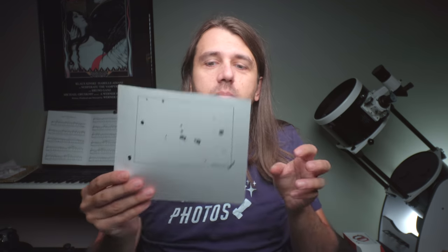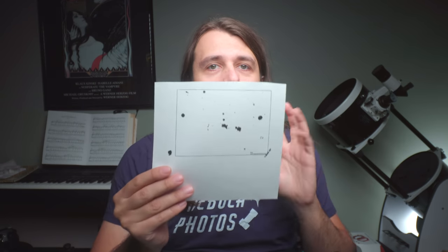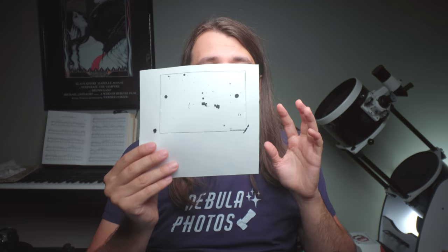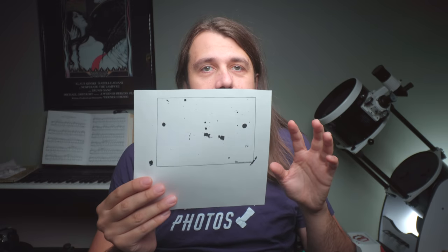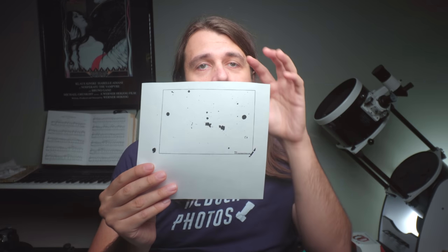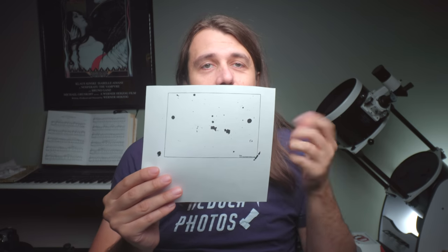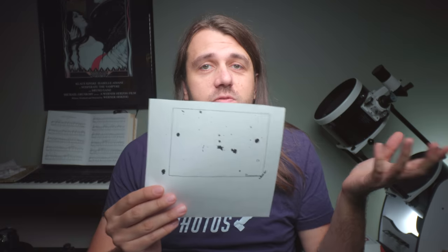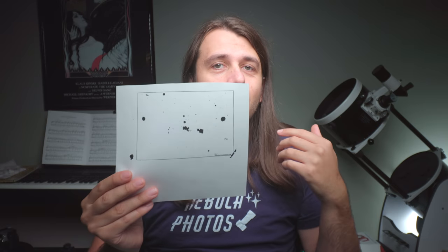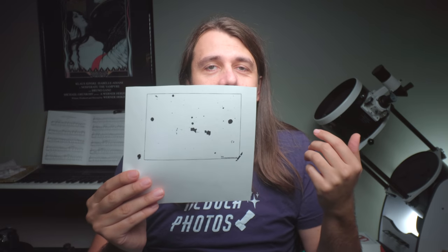And then second, my low-tech solution to get perfect framing is to print out a custom finder chart based on the gear and the framing that I want to use. So for the rest of this video, let me show you how I made this.